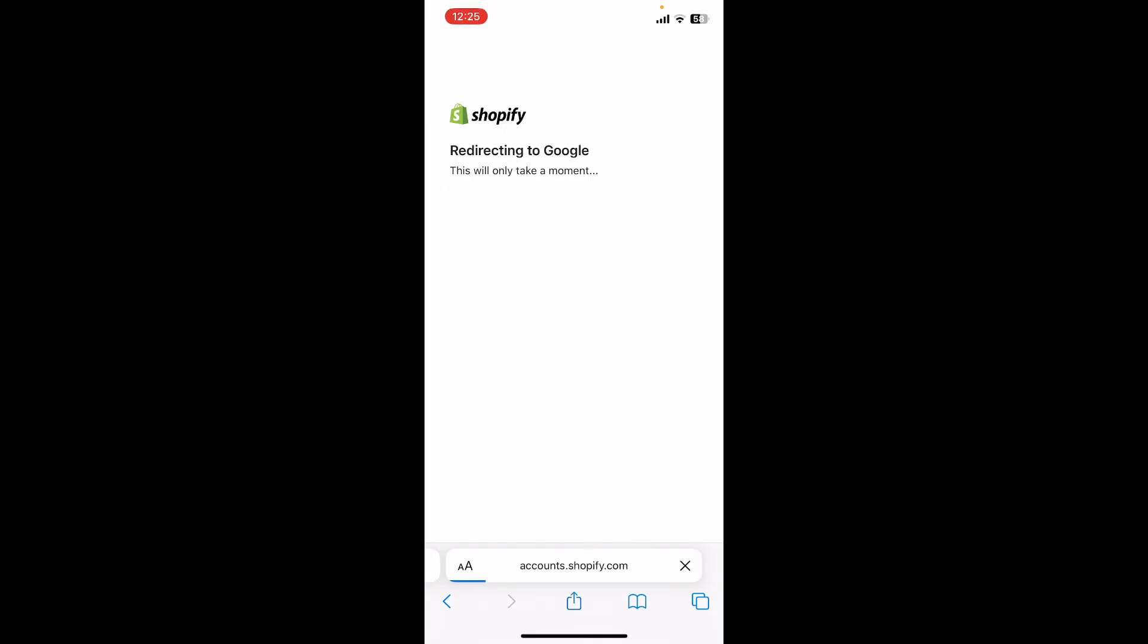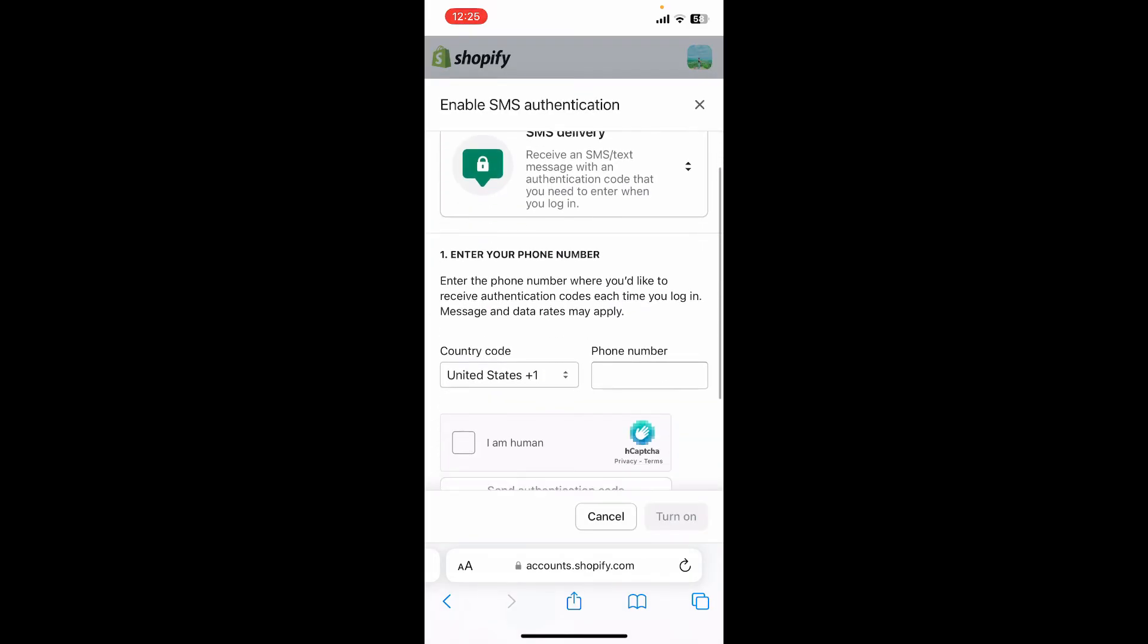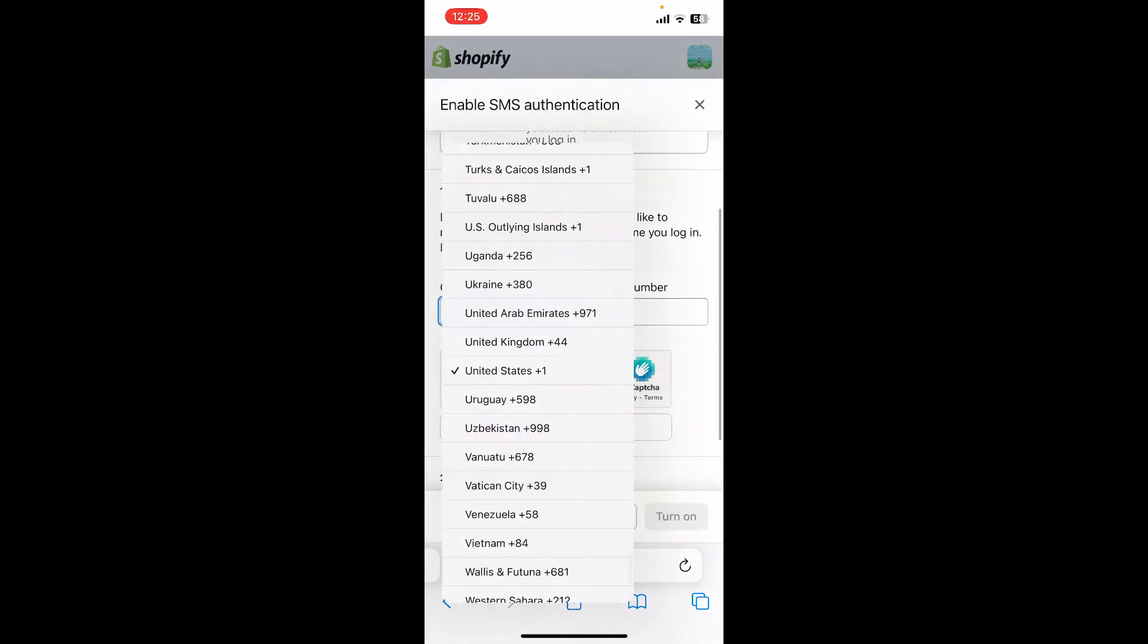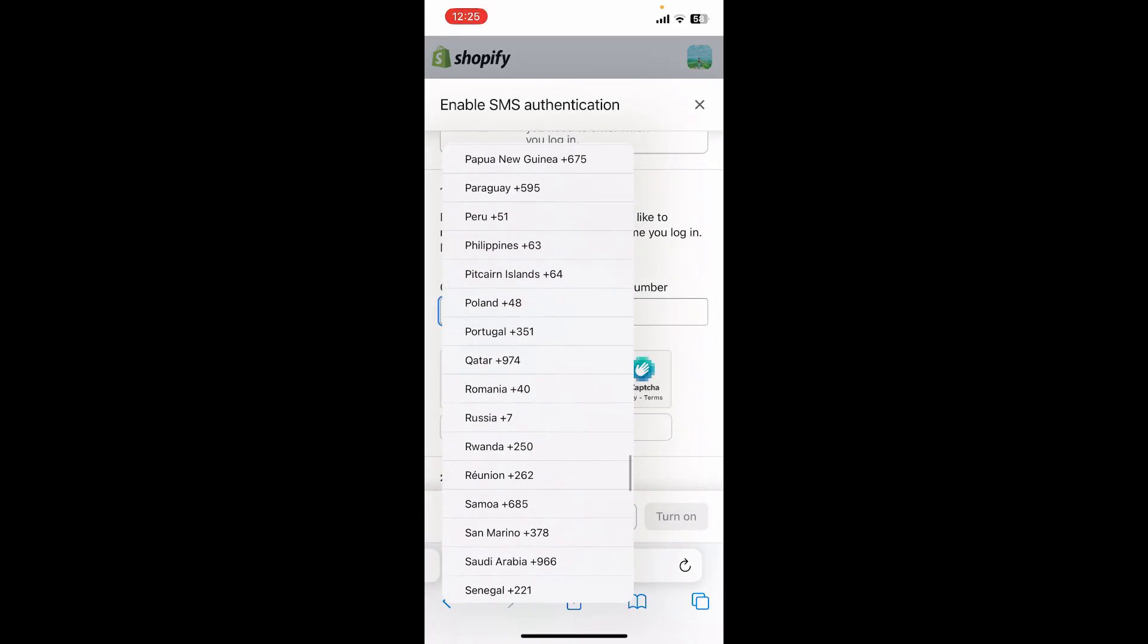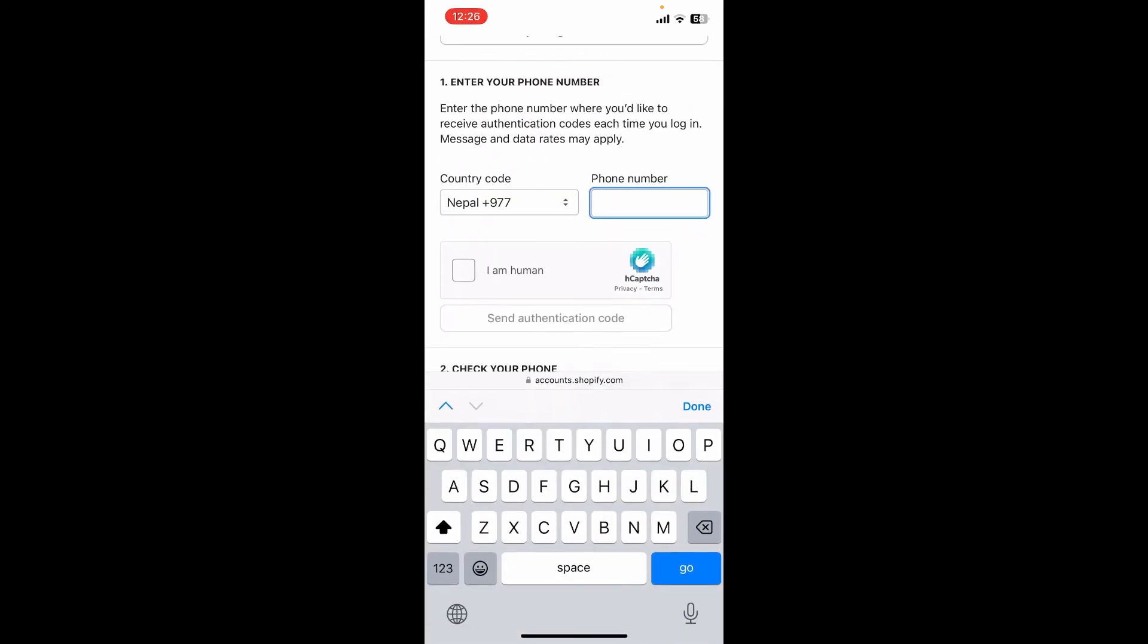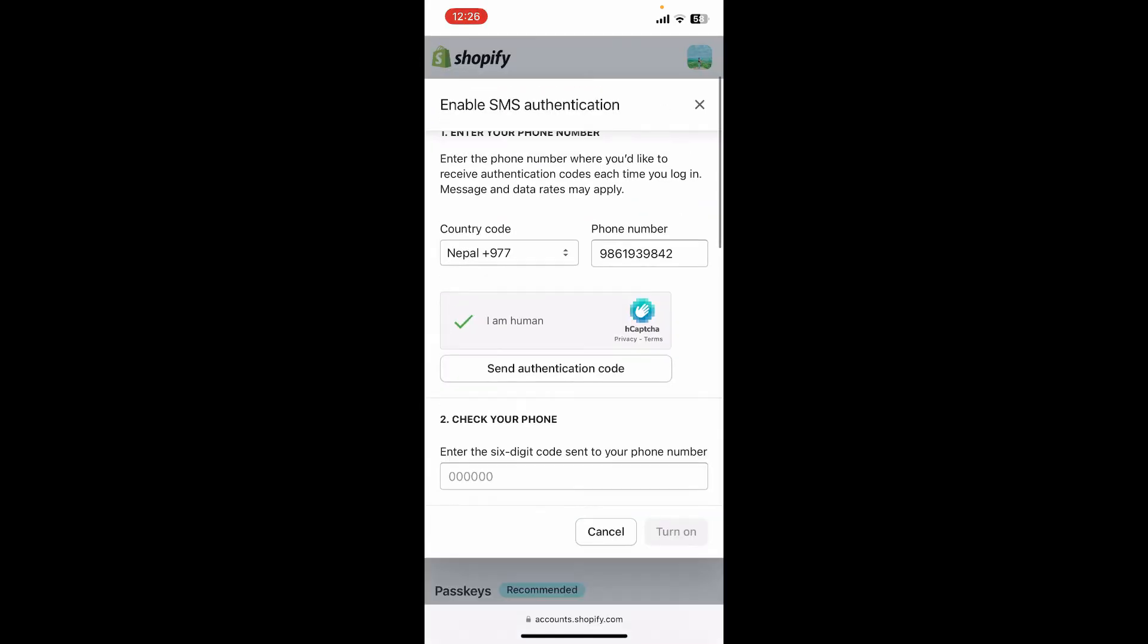Verify your email address. Now on the next page, tap on the country code dropdown and select your country from the list. Enter your phone number on the next field, tap on I'm a Human, and click on the Send Authentication Code button.